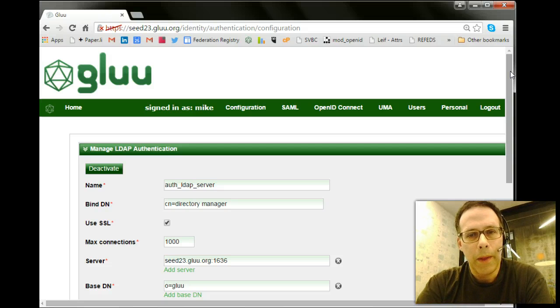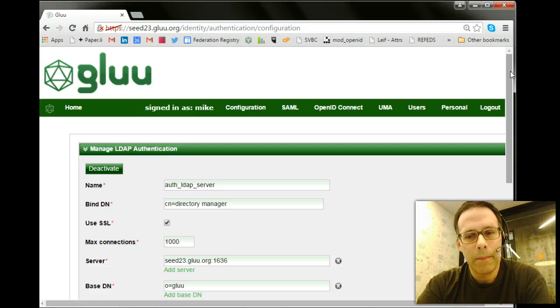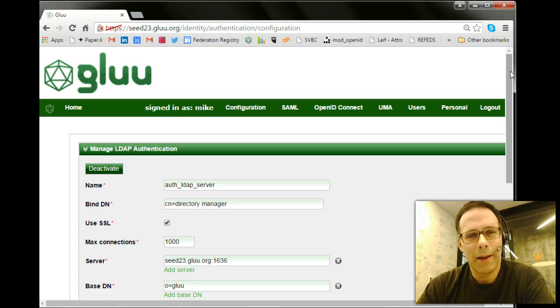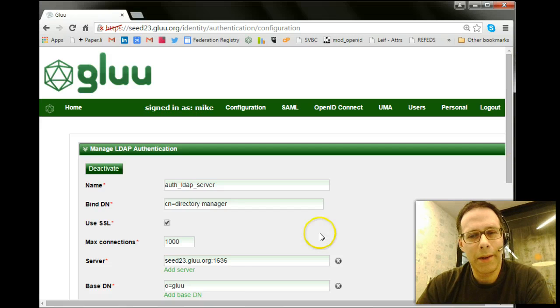So that's it for the demo. Download the glue server at glue.org slash docs, and let us know how you do. Thanks.